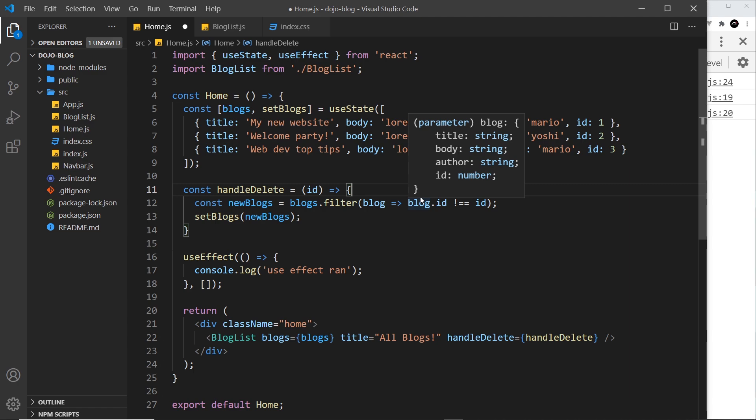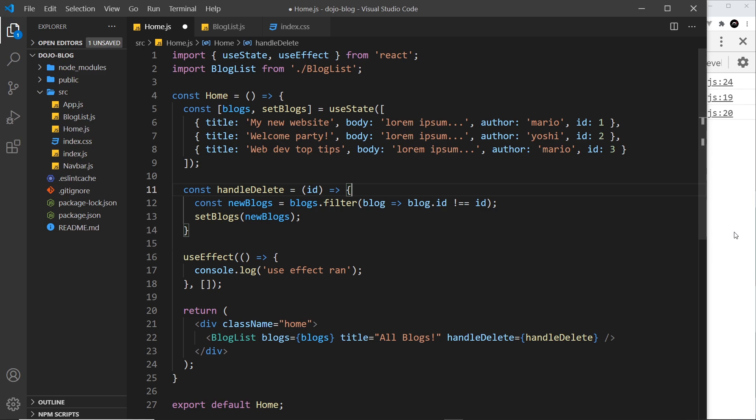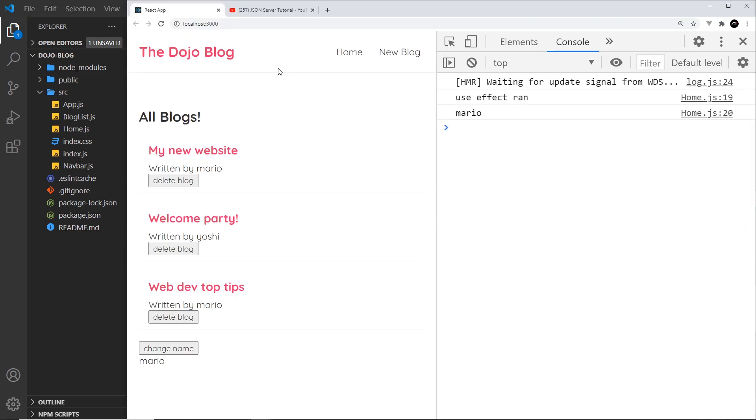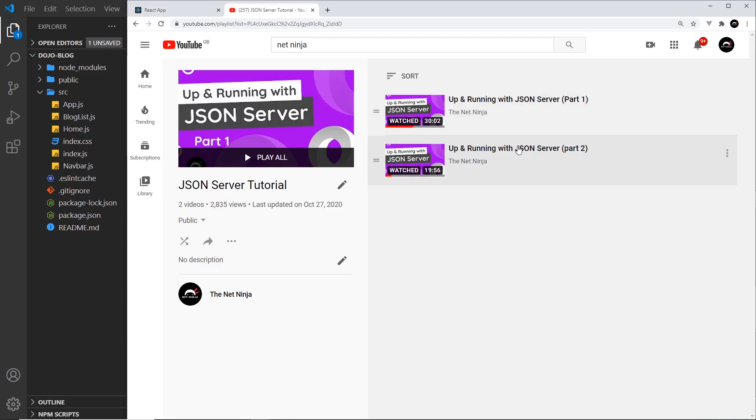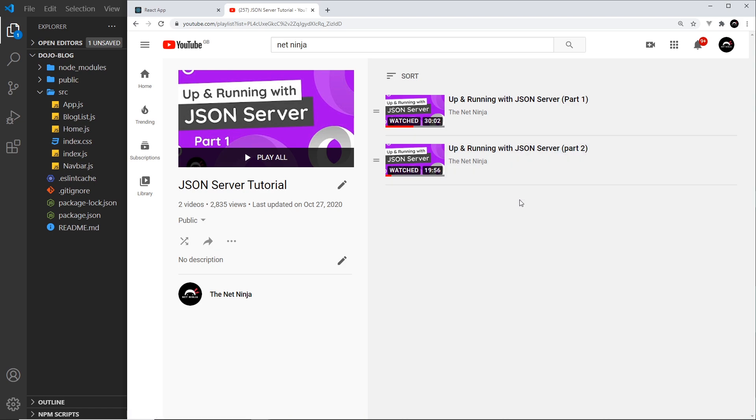Which is going to allow us to build a fake REST API just using a JSON file that we can use to test this out. So if you want to learn more about JSON and json-server, I've got a full tutorial right here on YouTube, so the link is going to be down below to that.